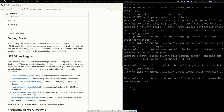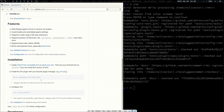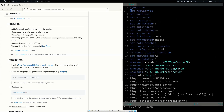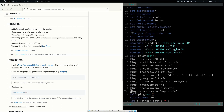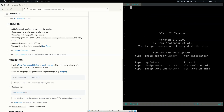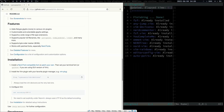I need to add vim-devicons for NerdTree. I'm going to search for vim-devicons, copy the plug installation line, open up my .vimrc, and inside the plug section I'm going to add this one too. Then I'll run :PlugInstall one more time to install vim-devicons.